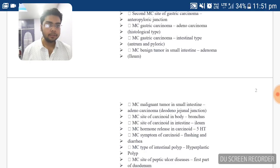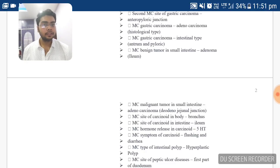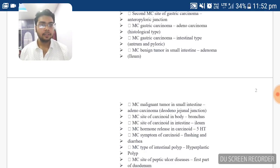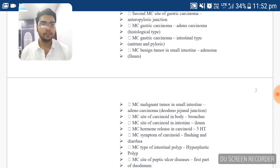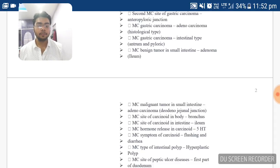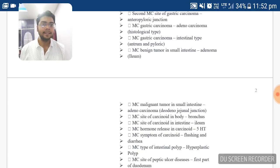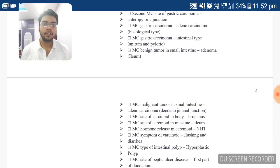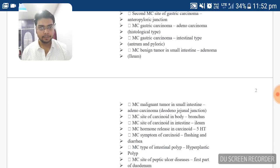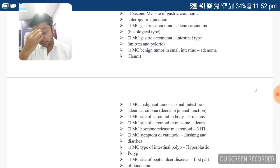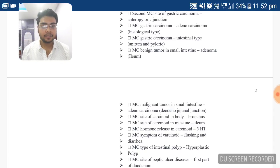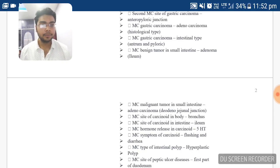The most common malignant tumor in the small intestine is adenocarcinoma, present at the duodeno-jejunal junction. The most common site of carcinoid in the whole body, if asked as a whole, is the bronchus. The most common site of carcinoid specifically is the ileum. The most common hormone released in carcinoid is 5-hydroxytryptamine.